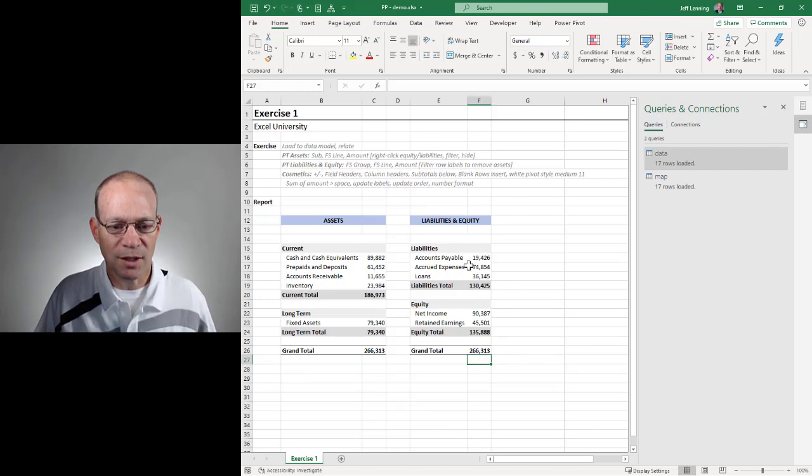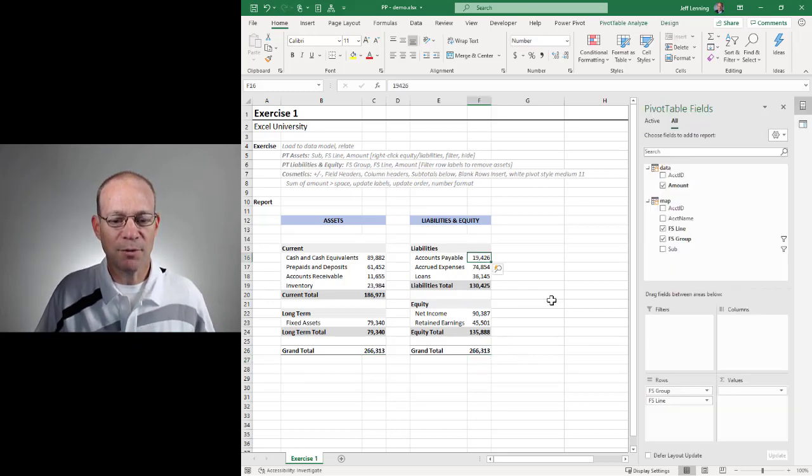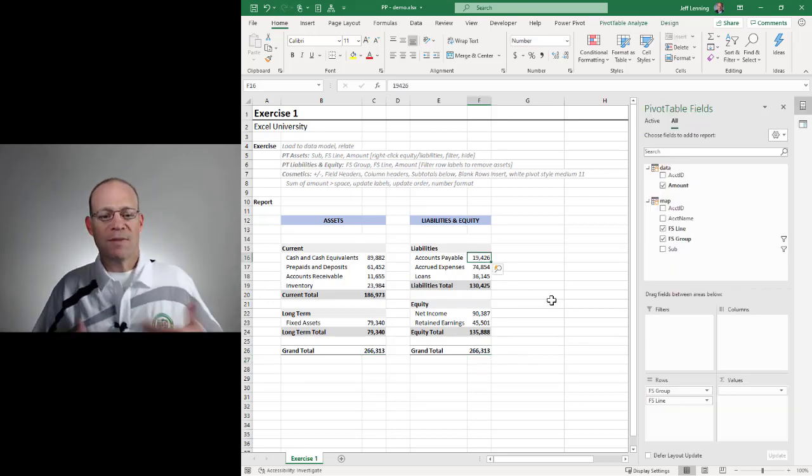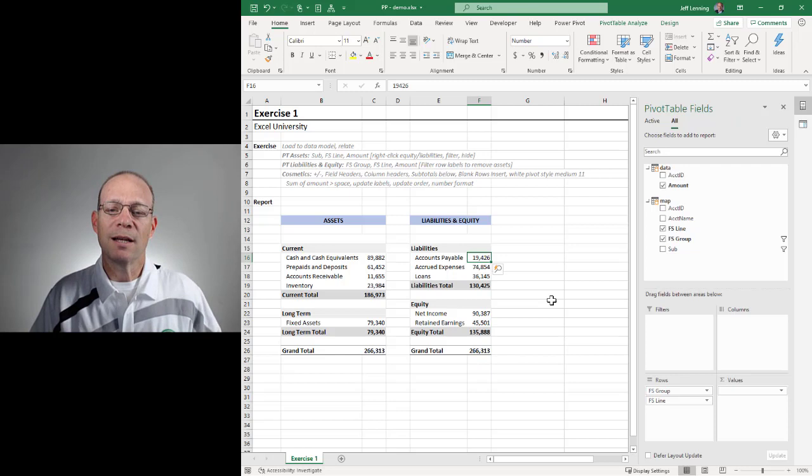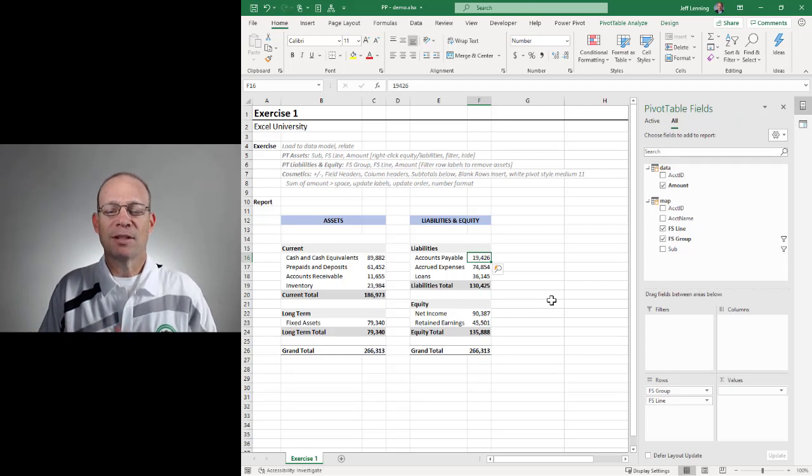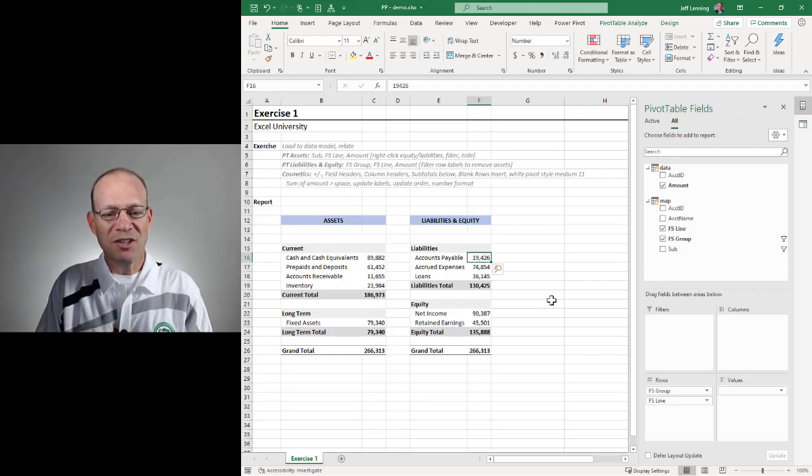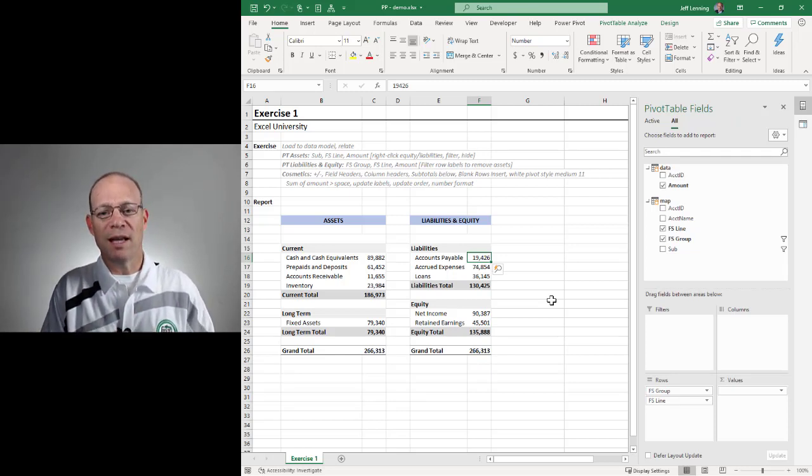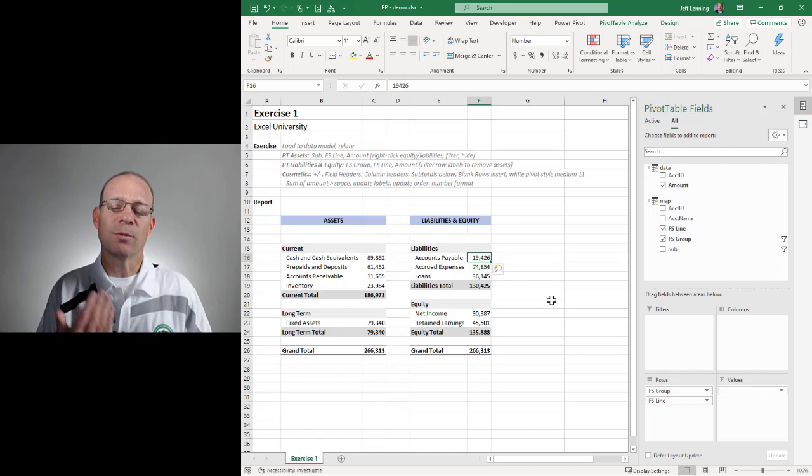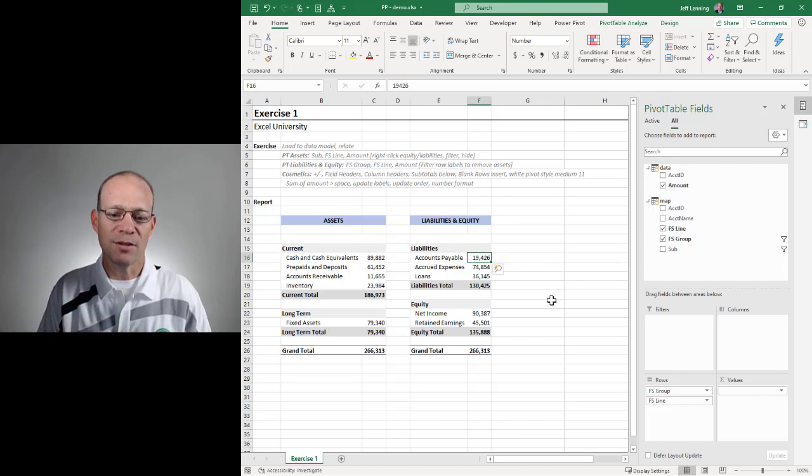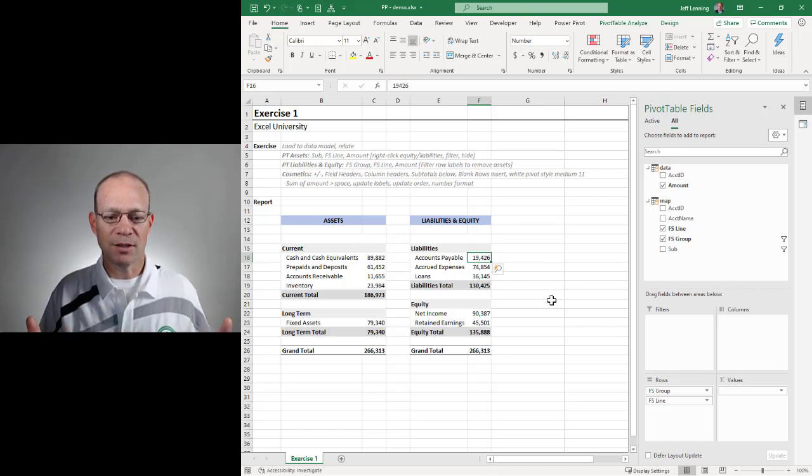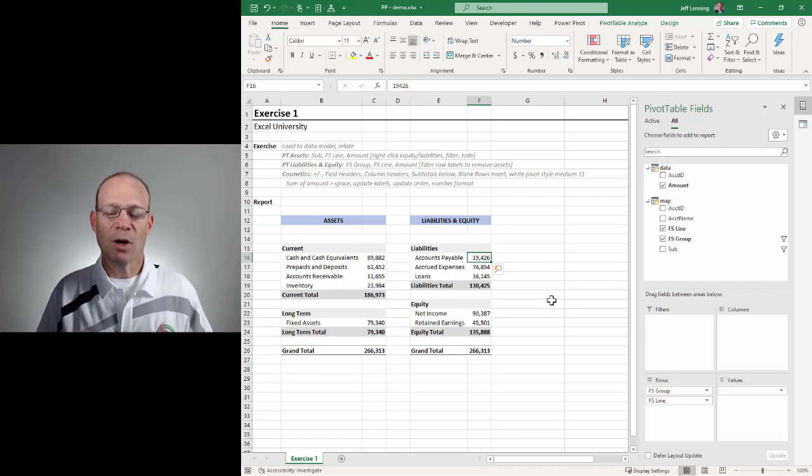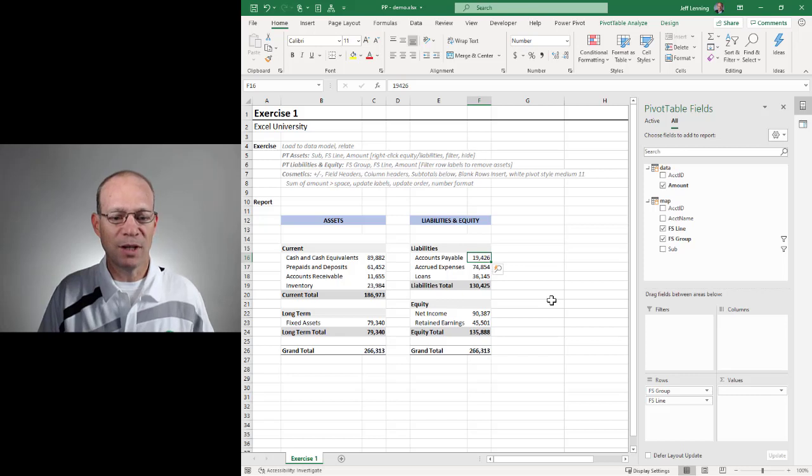266313, 266313. So that's another way to implement a mapping table. Remember the mapping table helps us efficiently get from point A to point B because it provides the label translations so that Excel can automate all the steps in between.